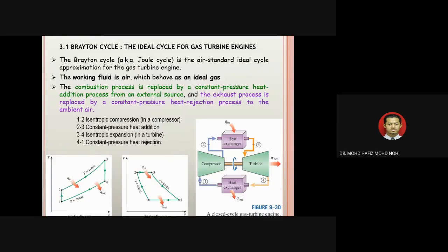For internal combustion engines: petrol engines use the Otto cycle, diesel engines use the diesel cycle, and gas turbines use the Brayton cycle. For analysis, we use the T-s diagram rather than the P-V diagram. The working fluid is air, which behaves as an ideal gas, so we can apply ideal gas relations throughout the analysis.